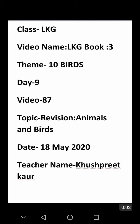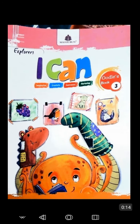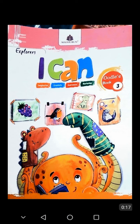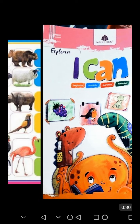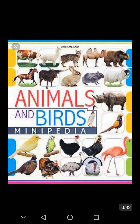Hello kids, good morning all of you. How are you? I hope you all are good at home and do your work. I am Khushpreet, your class teacher. Students, as you know, we are doing the topic that is revision of animals and birds. And today we continue this topic. I think that you all understand about animals and birds very well.